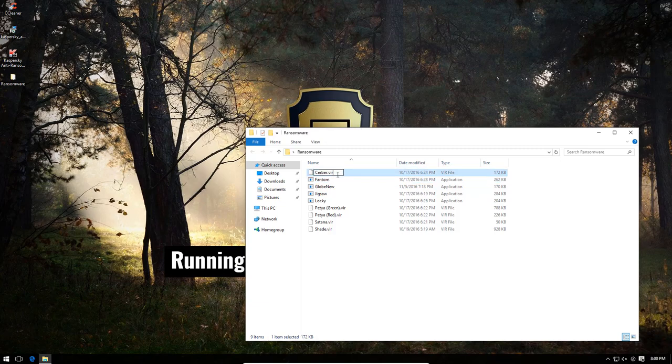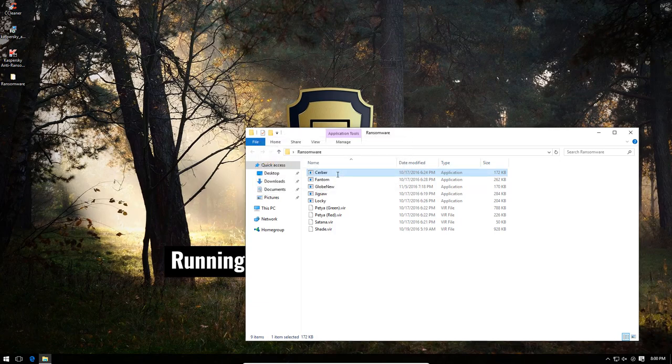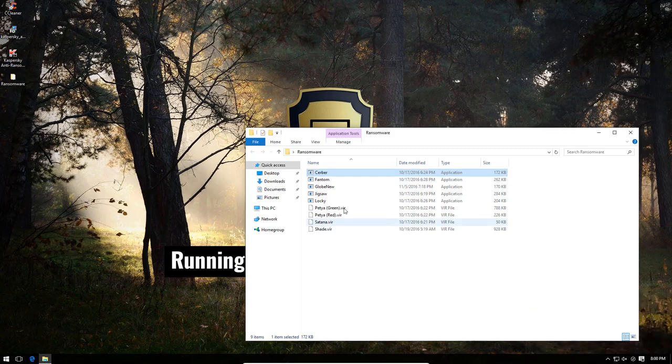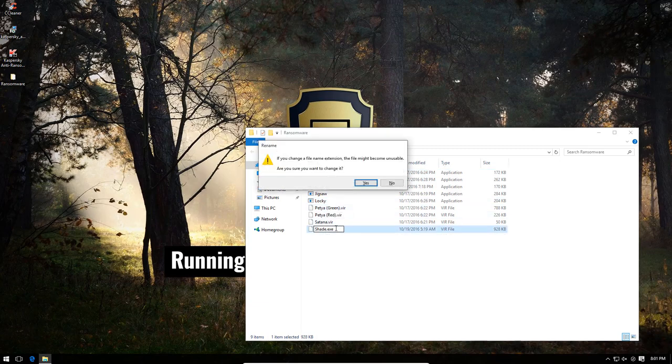Let's see if it can deal with server. Remember, server is able to shut down AV products. So, let's see if Kaspersky can survive. Well, once again, it is blocked quite easily. Well, this is going much more smoothly than I anticipated.